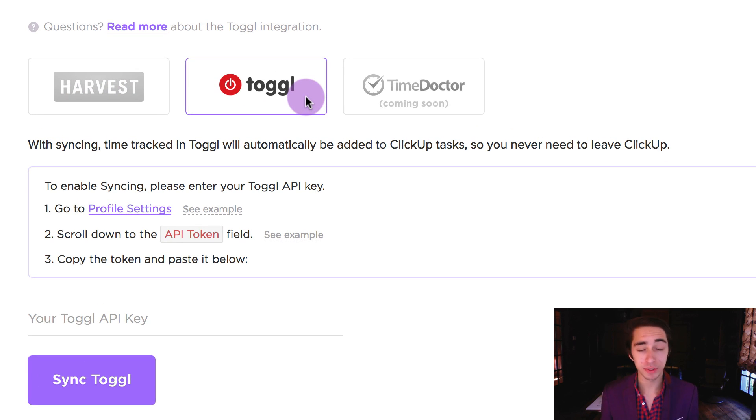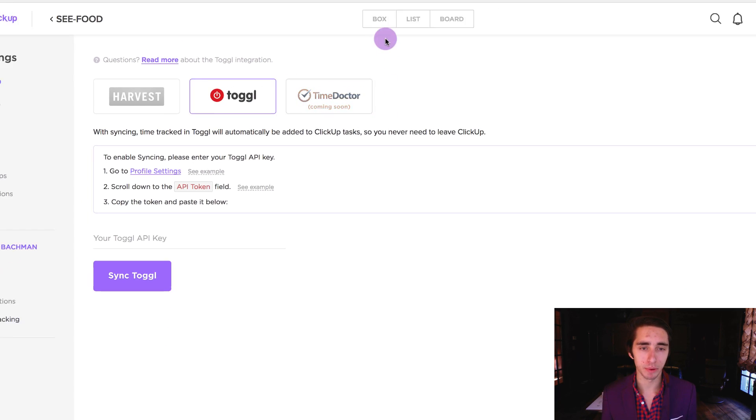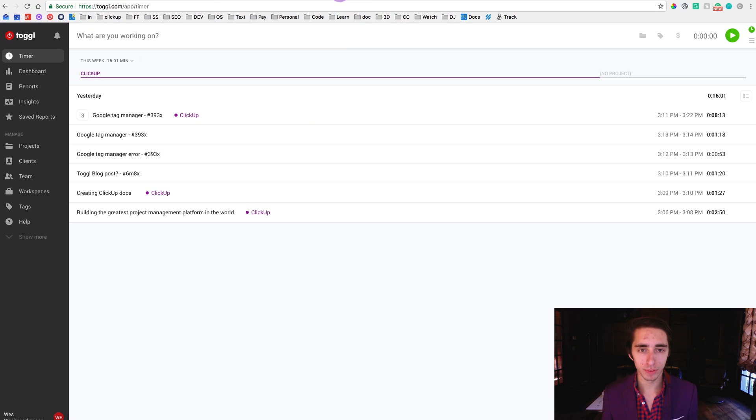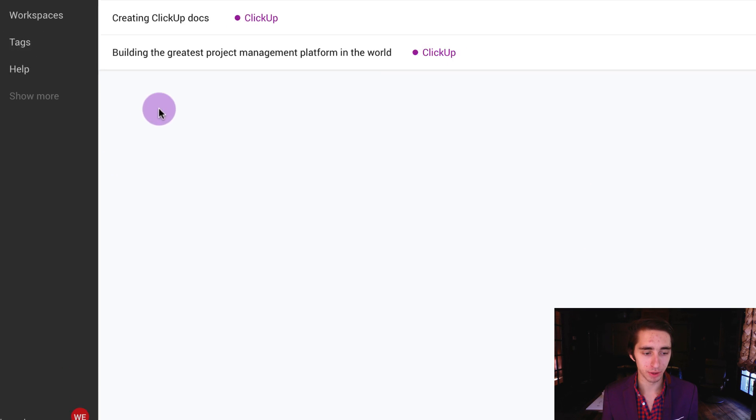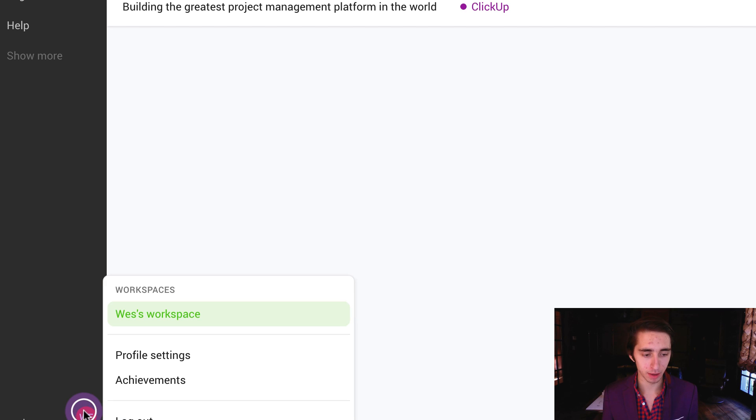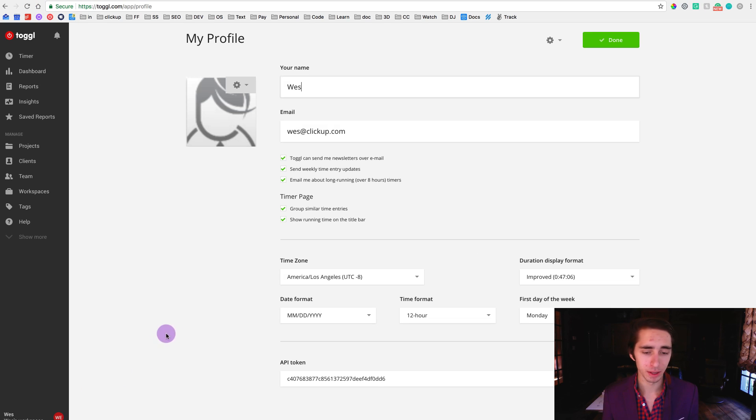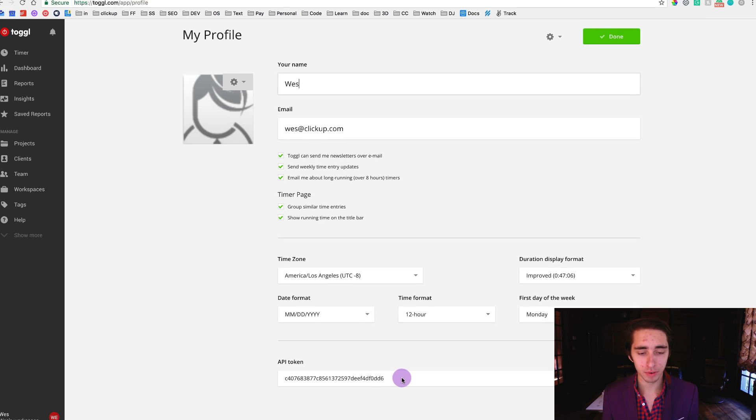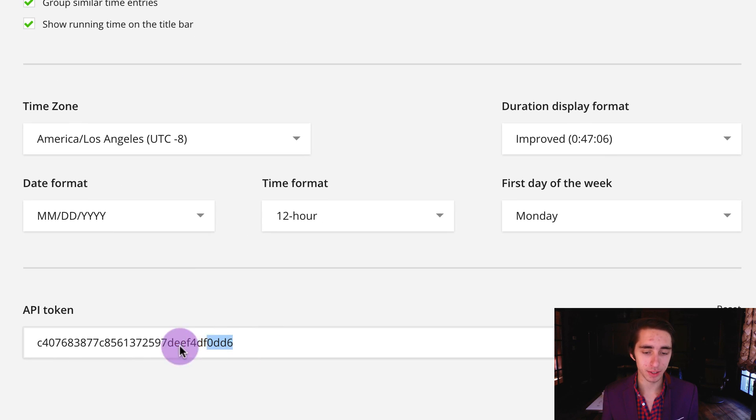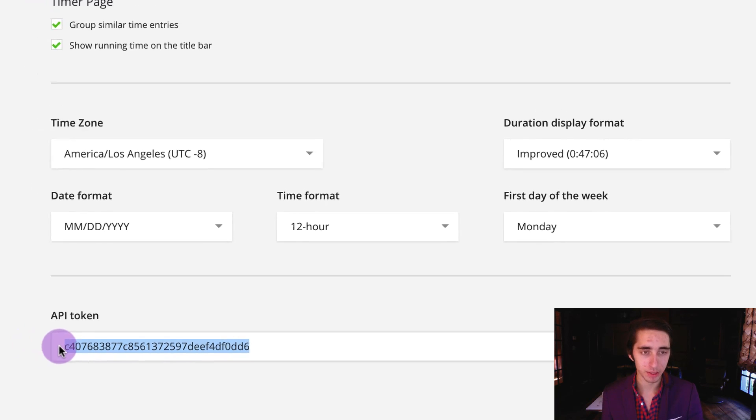Now setting up Toggl from here is quite simple. Once you're logged into your Toggl profile it's relatively simple. All we have to do is come here to our Toggl profile, come to the bottom left and click on the user profile icon, click on profile settings, and then we're going to copy over this API token. This is going to allow Toggl to connect with ClickUp.